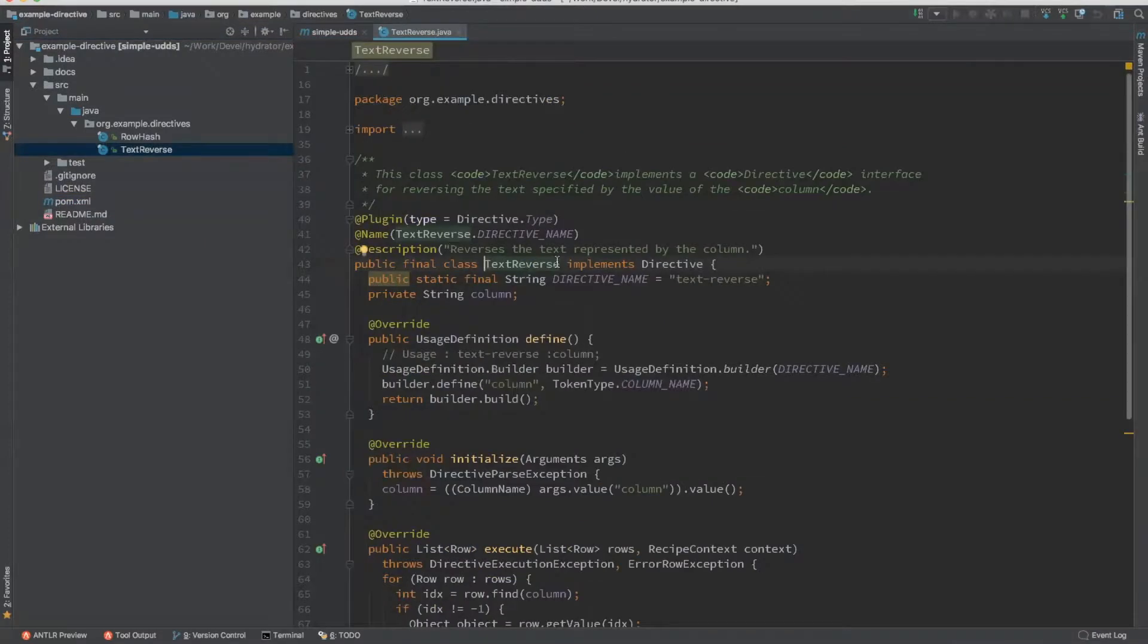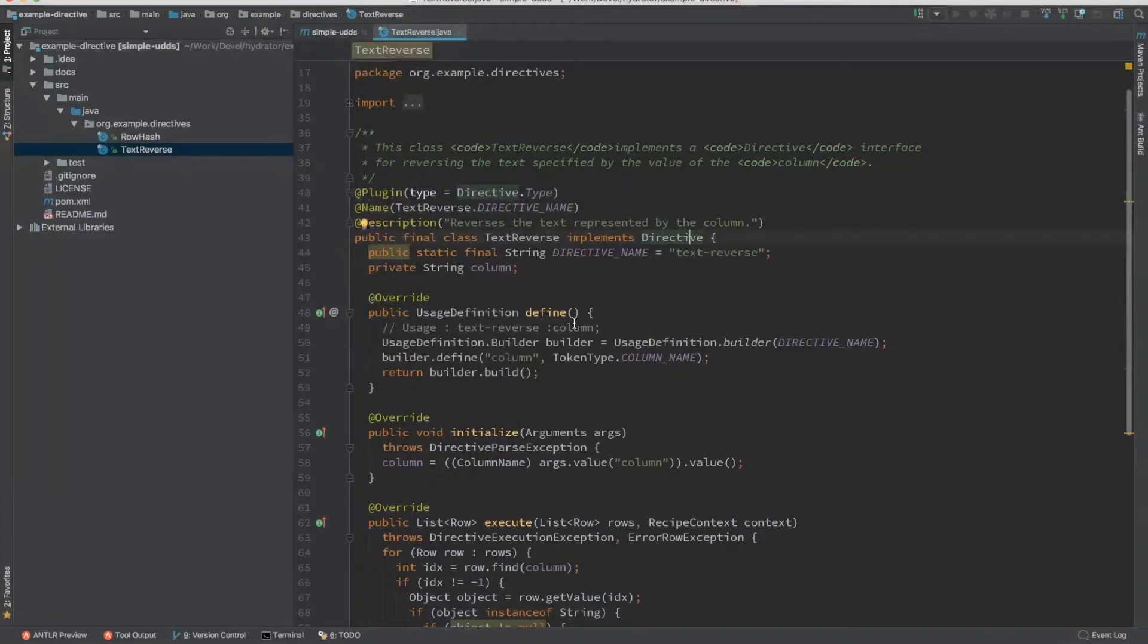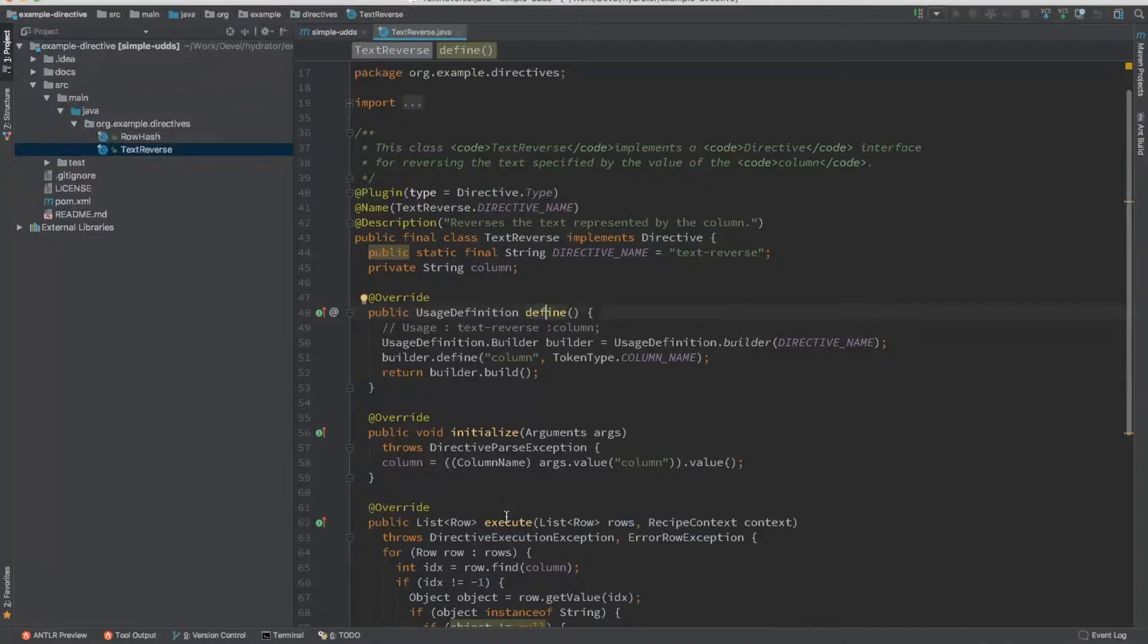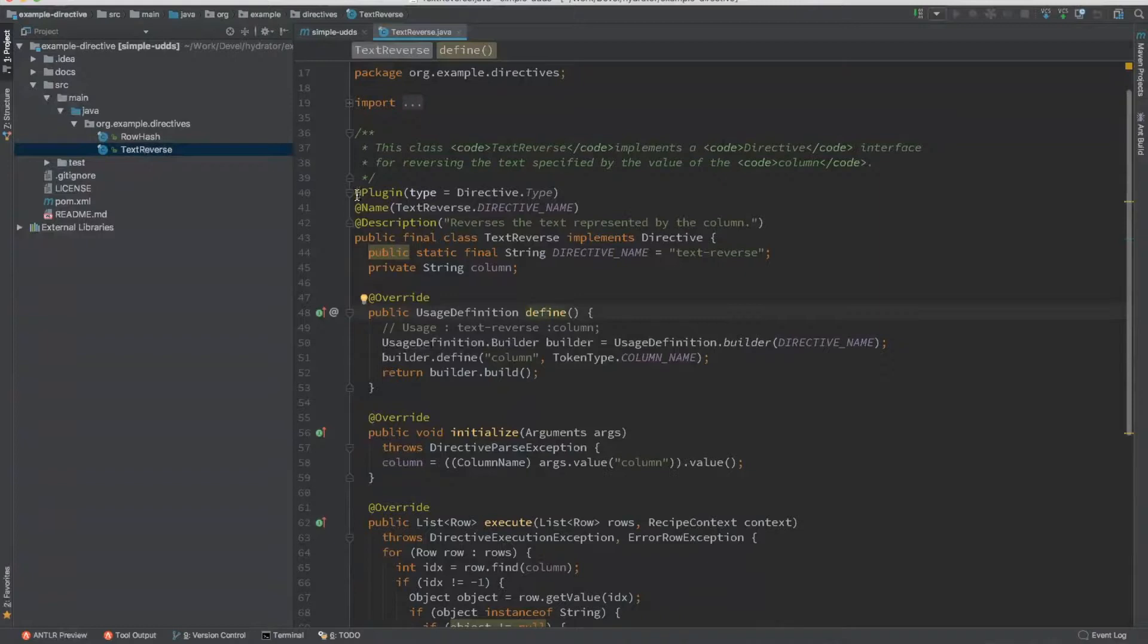So every directive implements a directive interface, which requires you to override three methods: define, initialize, and execute. And all these annotations are standard and are required for defining a directive.